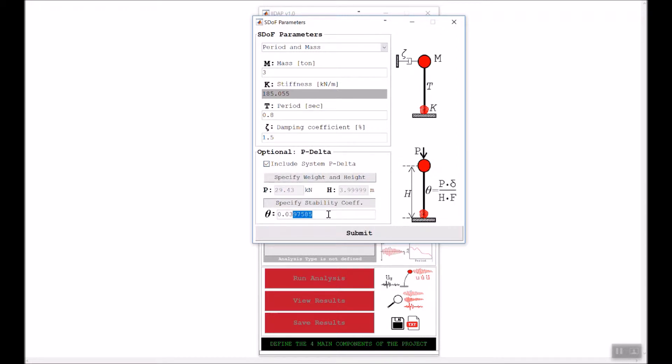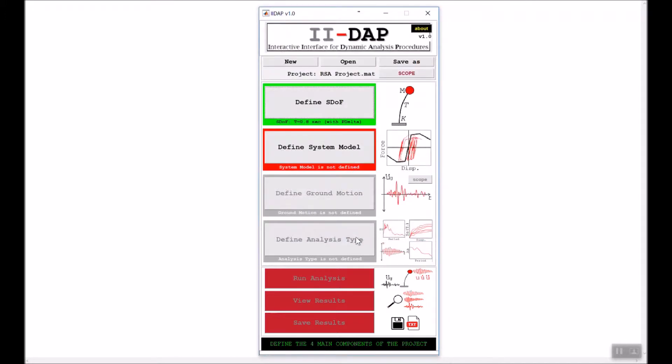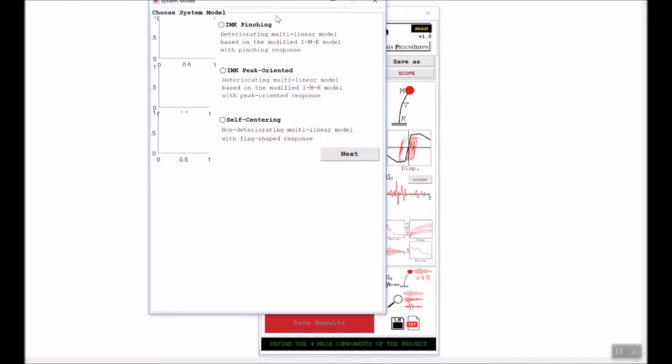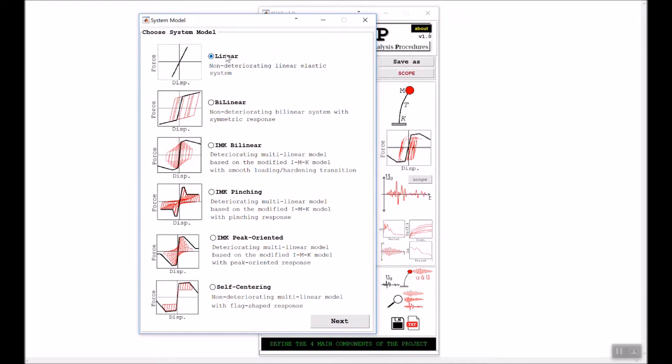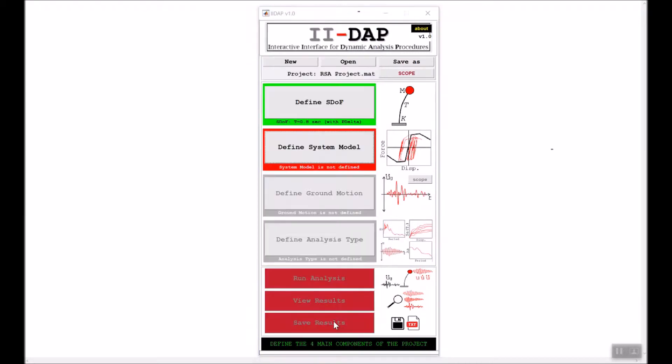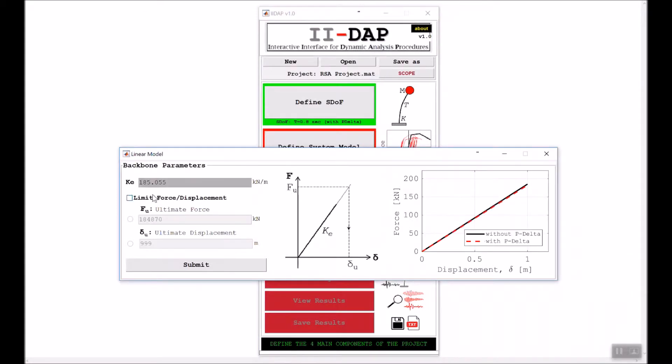For the system model, we'll start with a linear elastic model. I will not specify an ultimate displacement, so I will keep everything as it is and click submit.